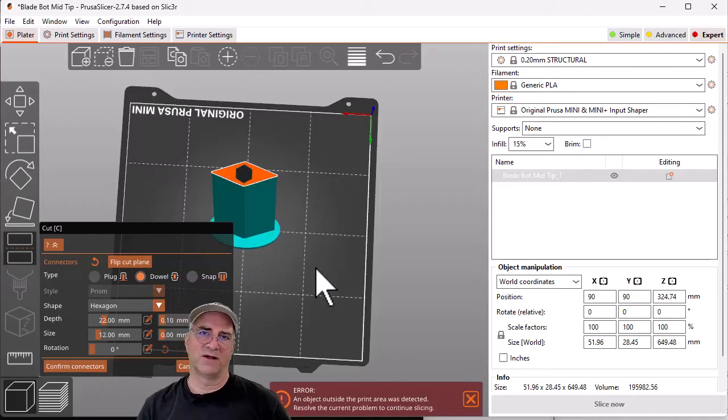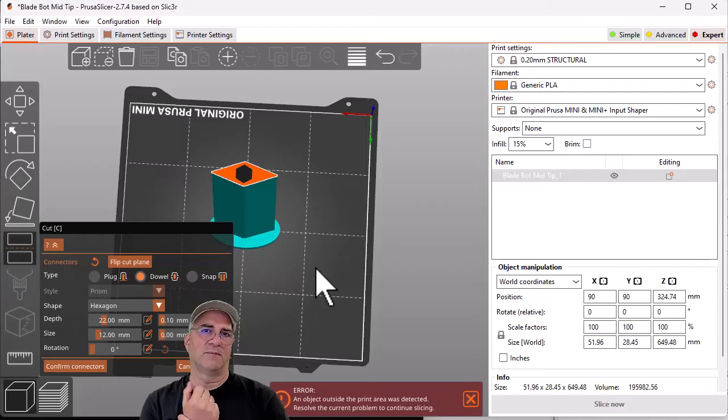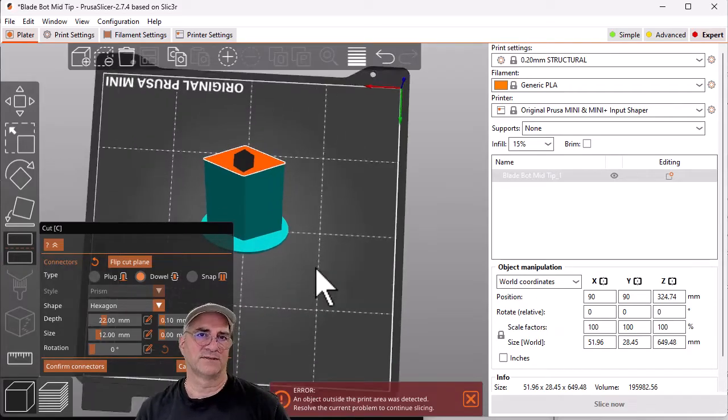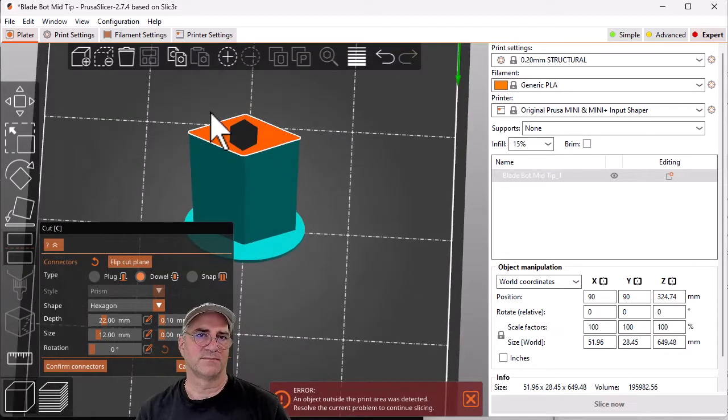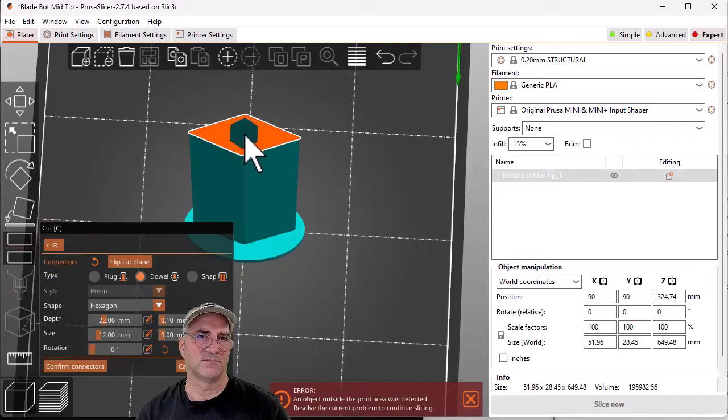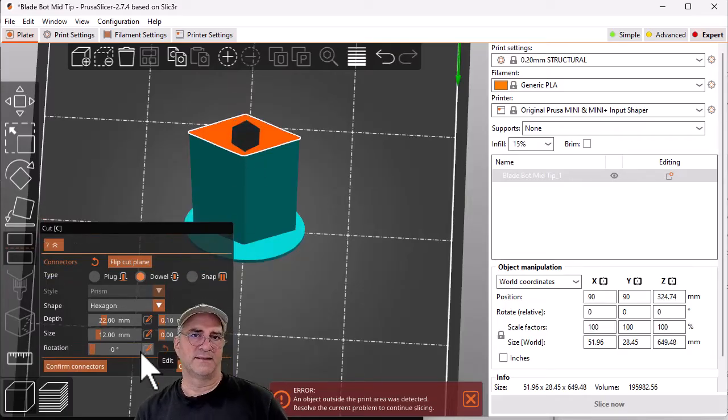I could do two smaller ones and do a double. In this case, I went, you know what, let's make sure we're centered. I don't think we're centered. We'll just move it around a little bit. All right, and that's it.